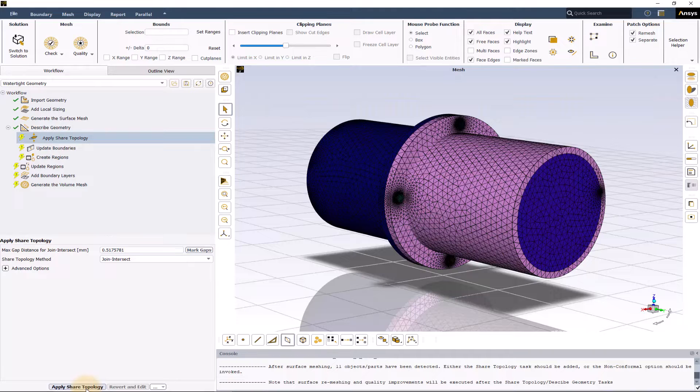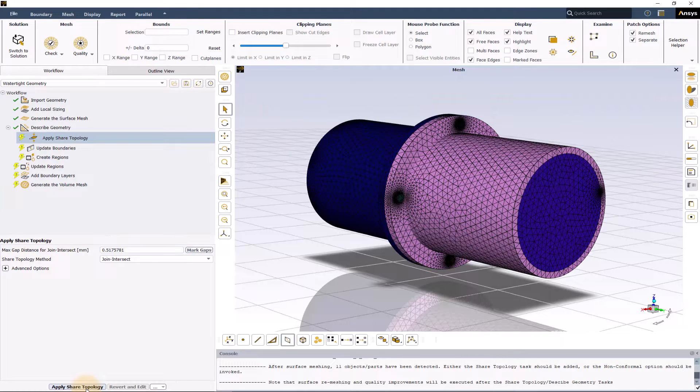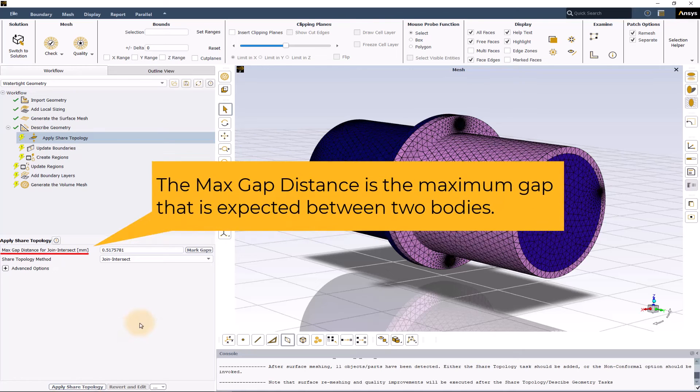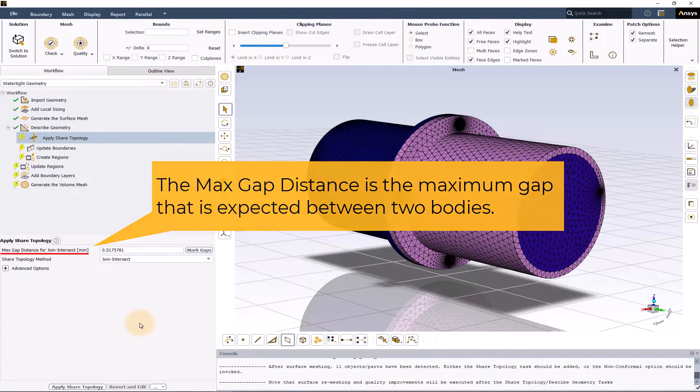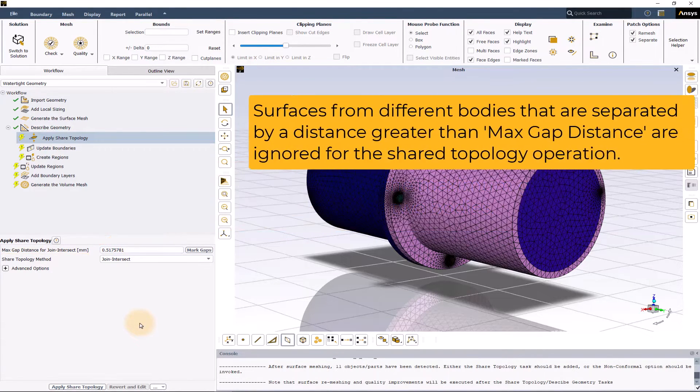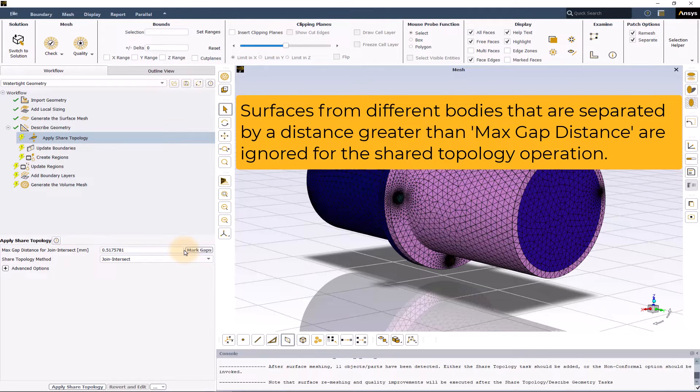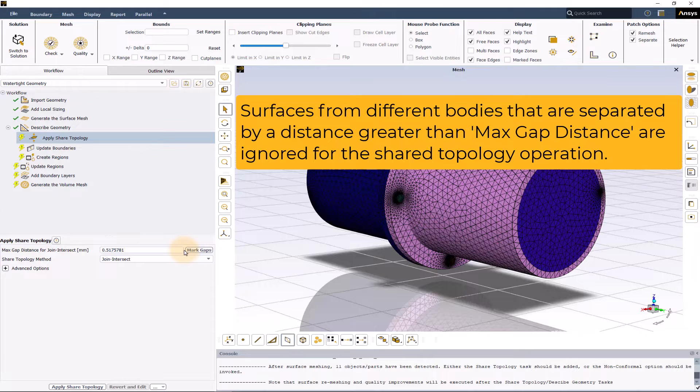In the apply shared topology task, we have two basic user inputs. The max gap distance is the maximum gap that is expected between two bodies. Surfaces from different bodies that are separated by a distance greater than this will be ignored for the shared topology operation.